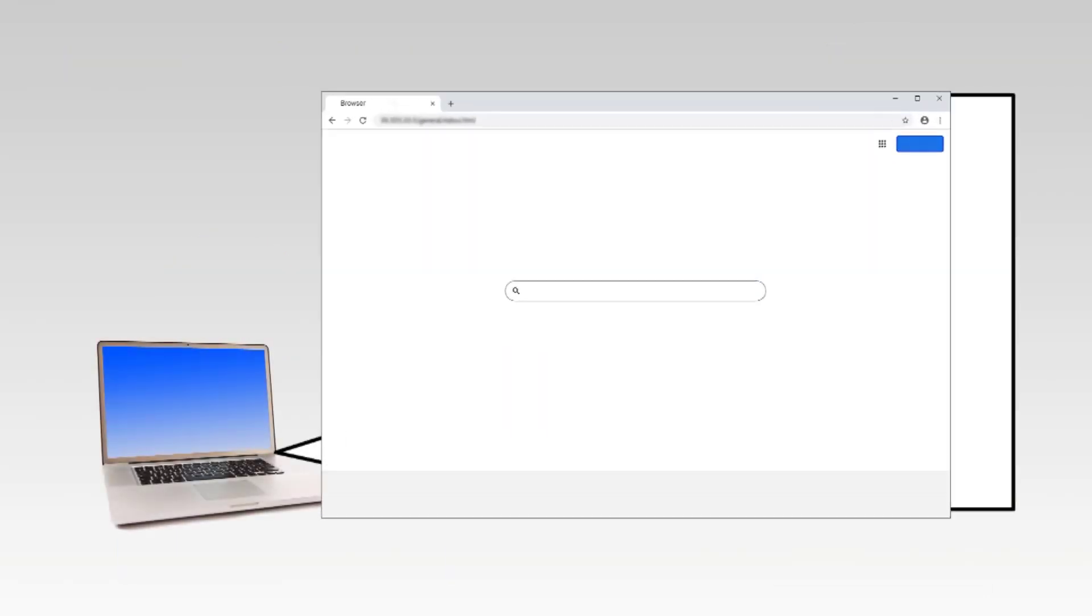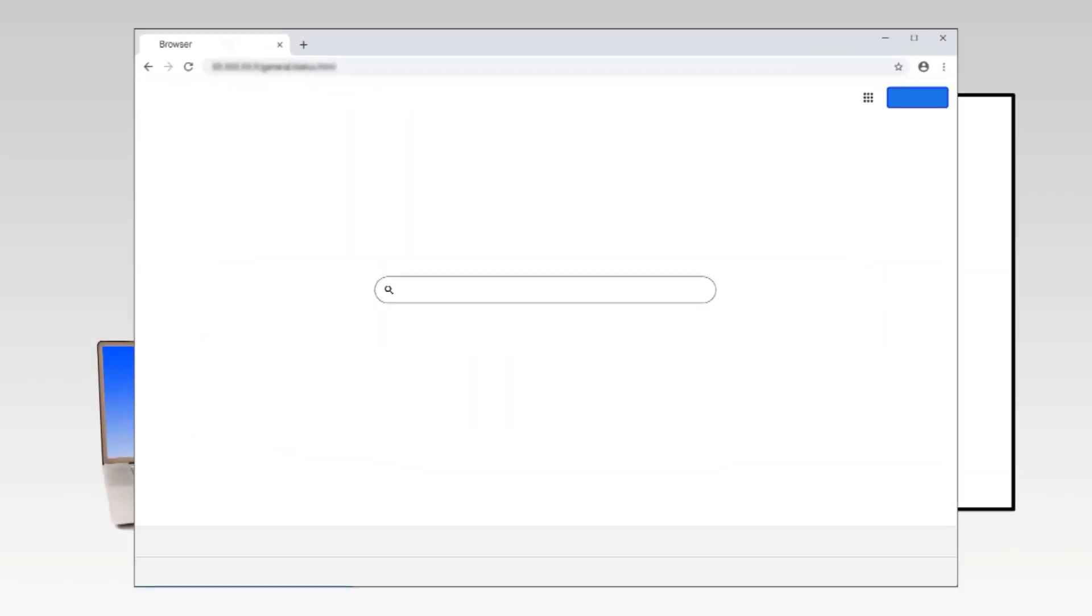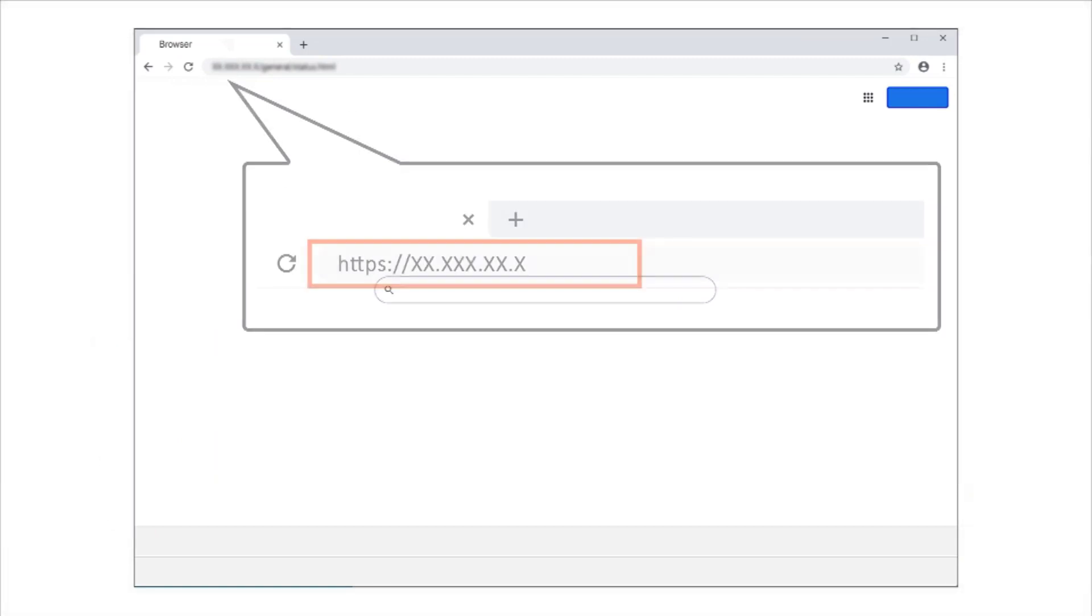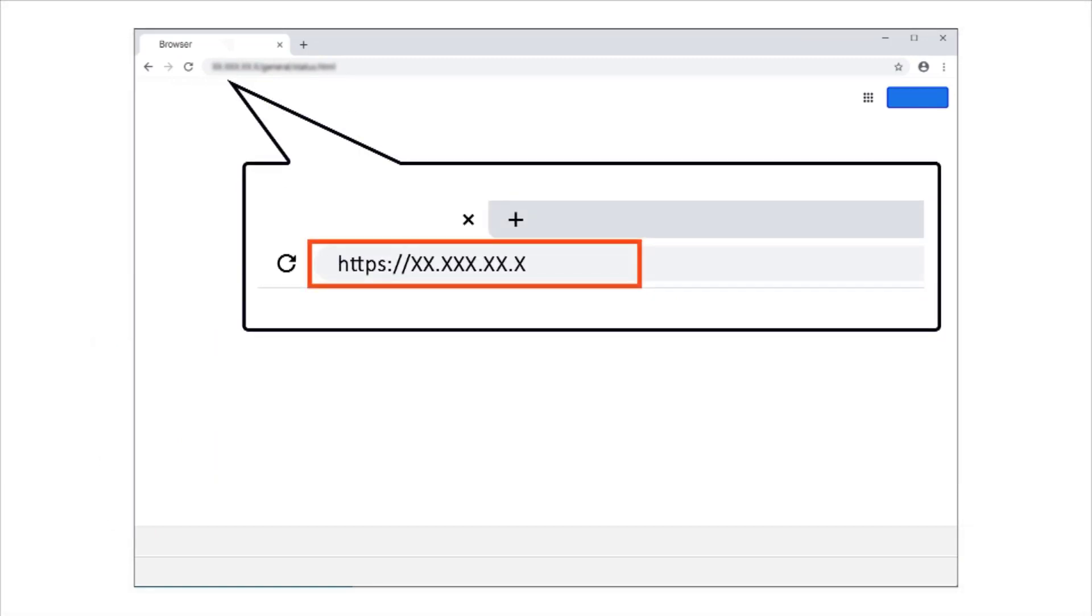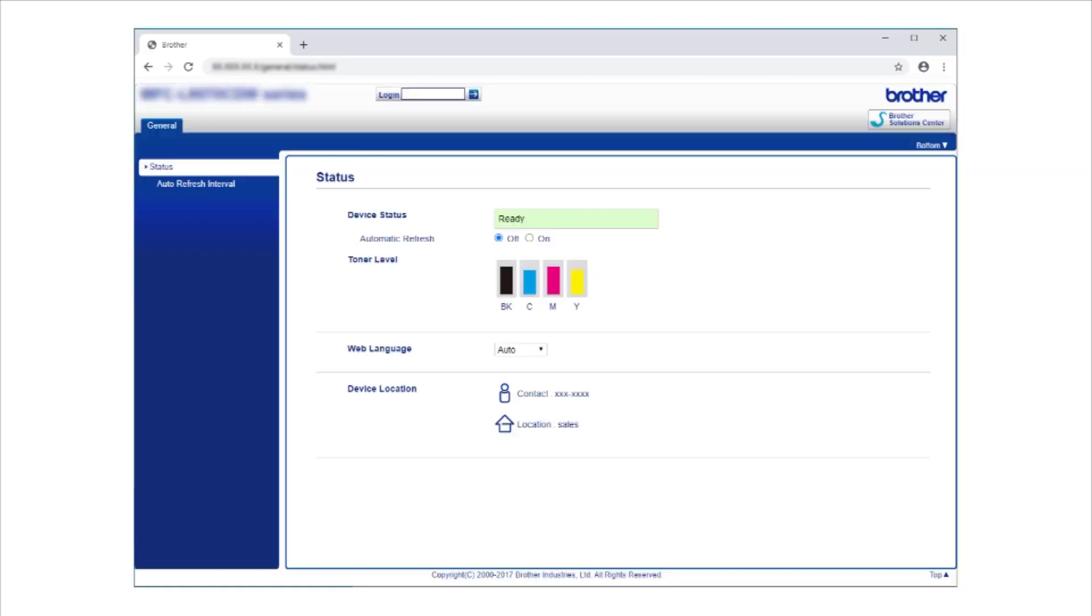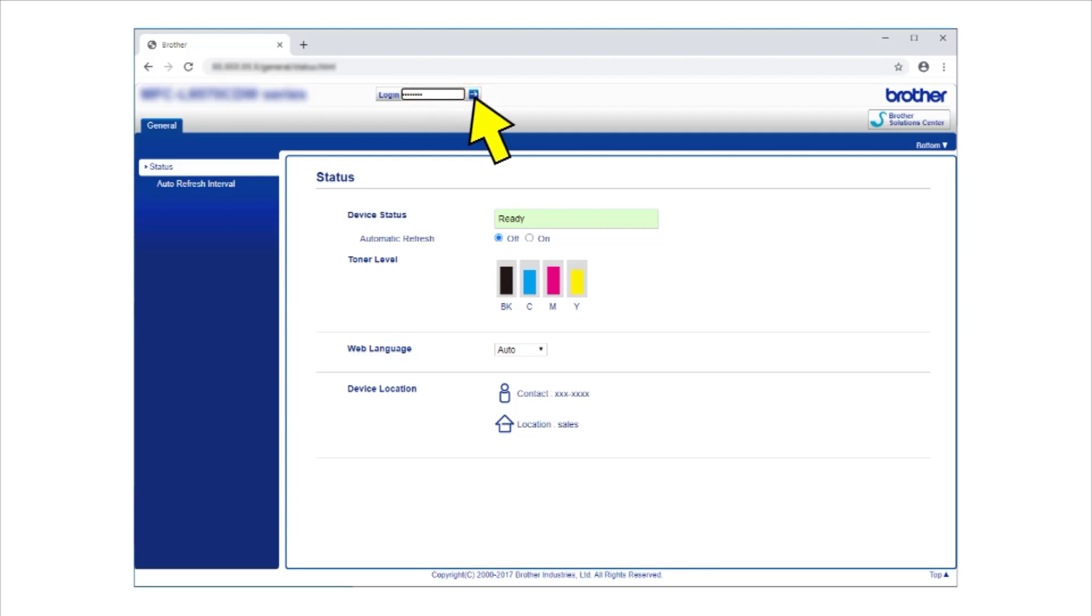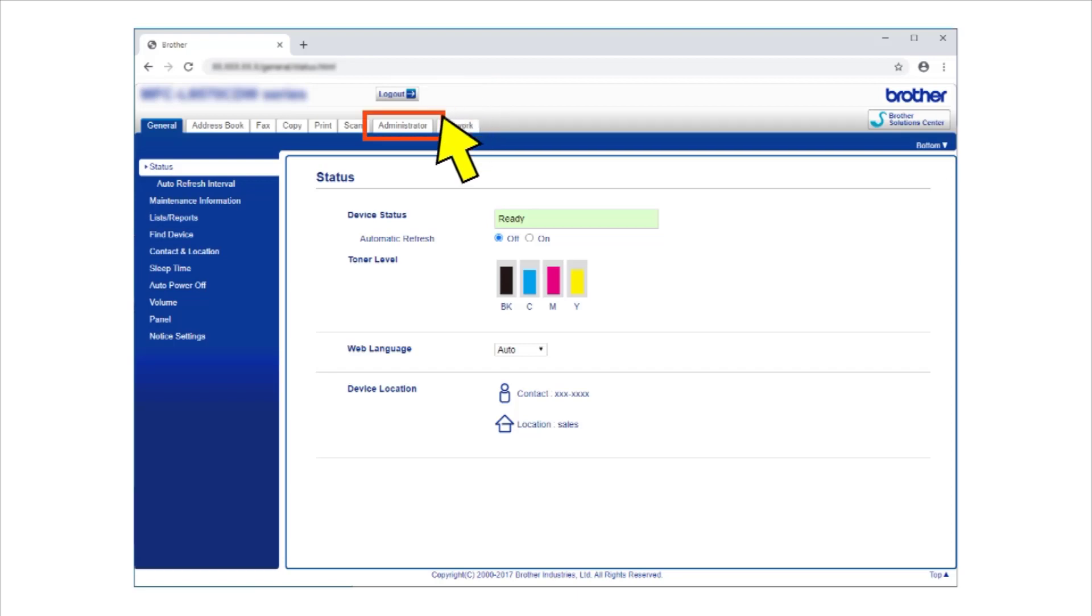To manage Secure Function Lock, start your web browser. Type your machine's IP address in your browser's address bar. In the Login field, type the machine's password and then click Next. Click the Administrator tab.